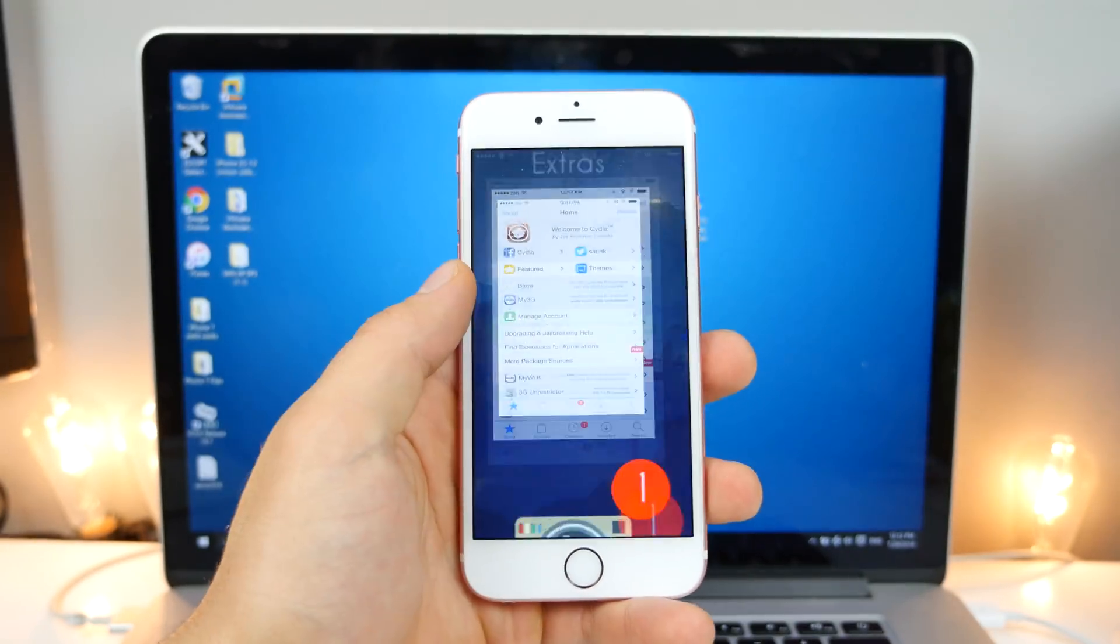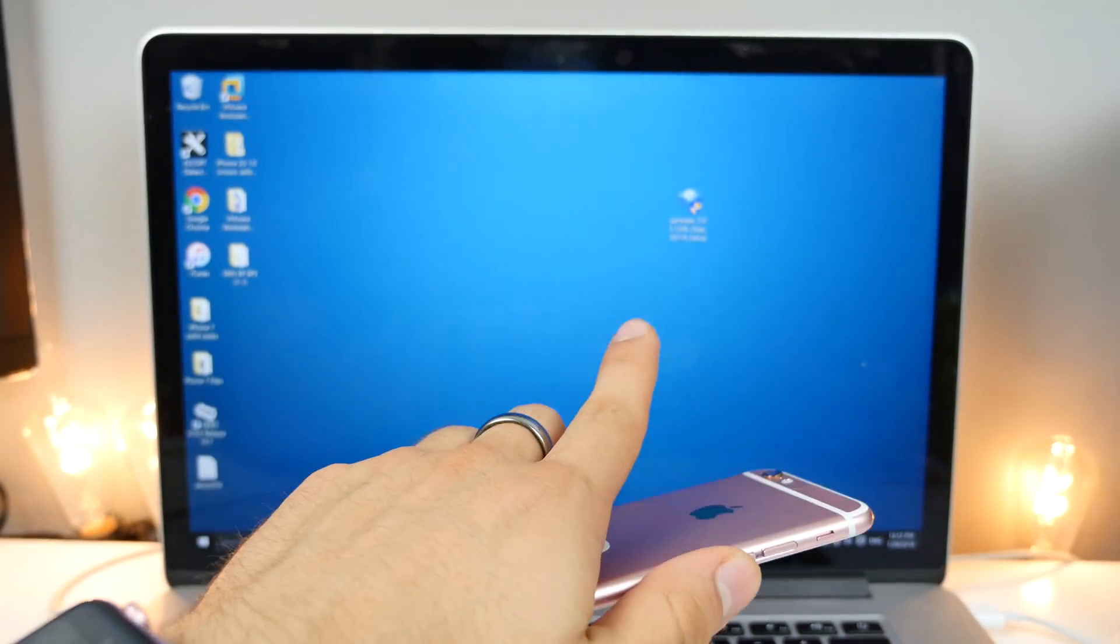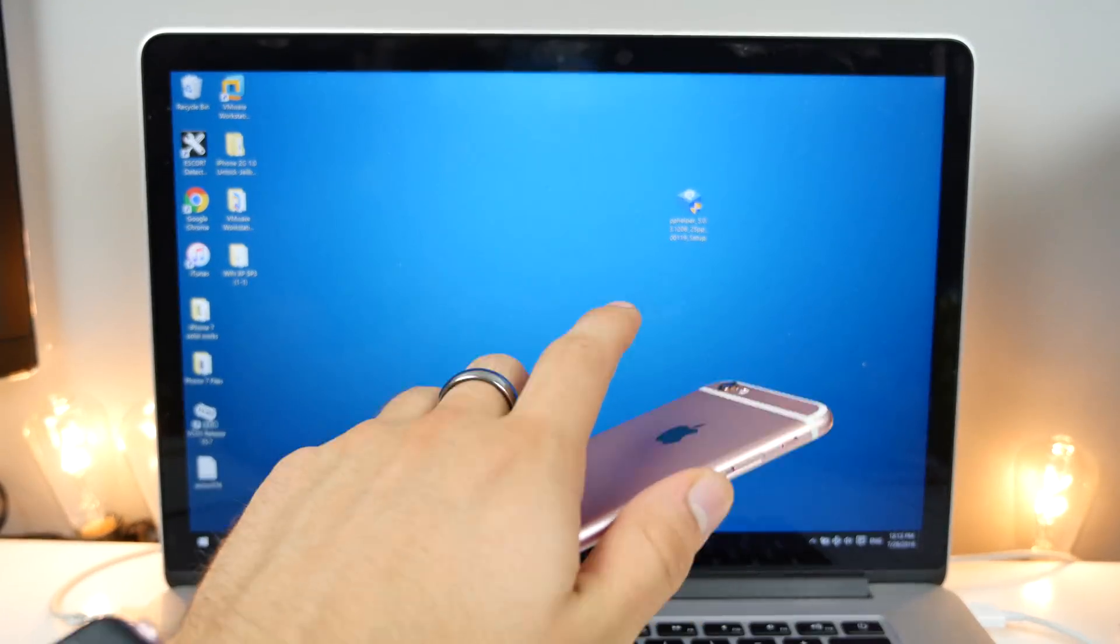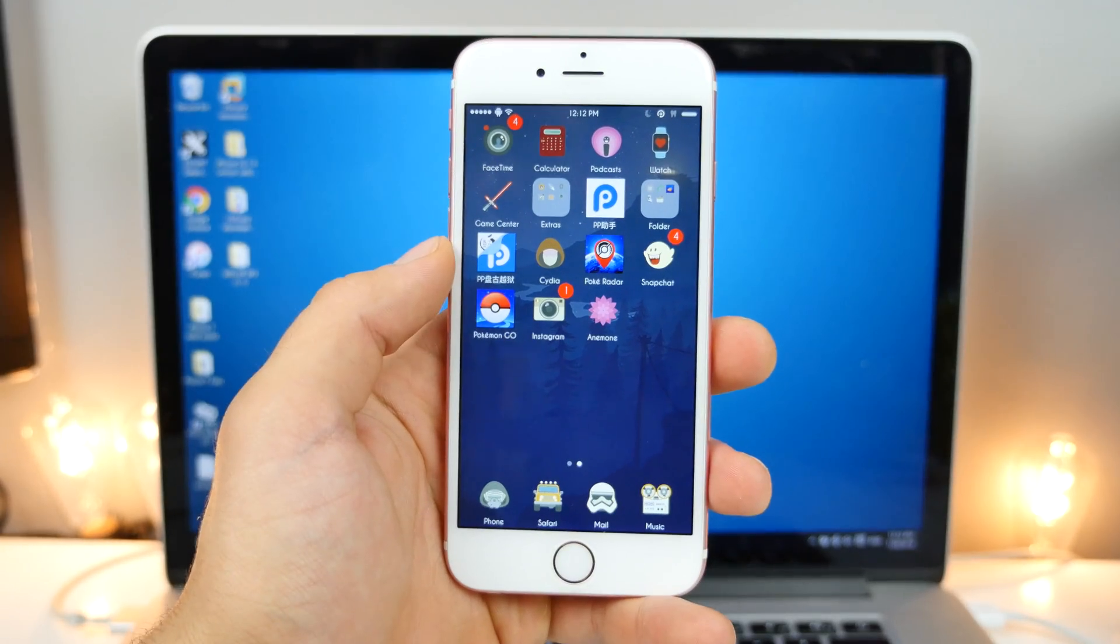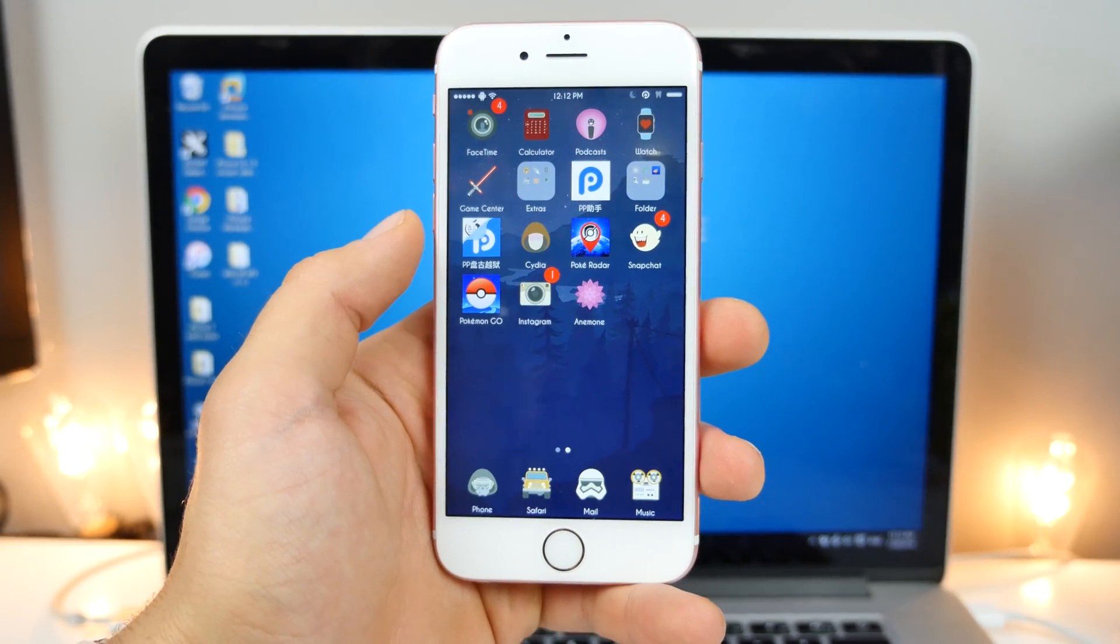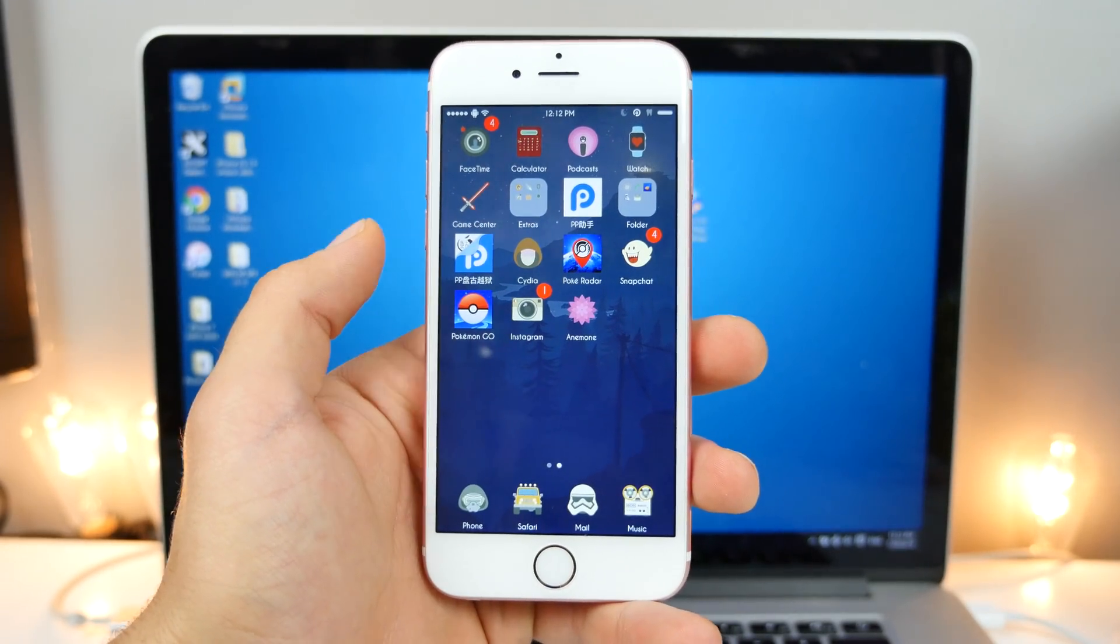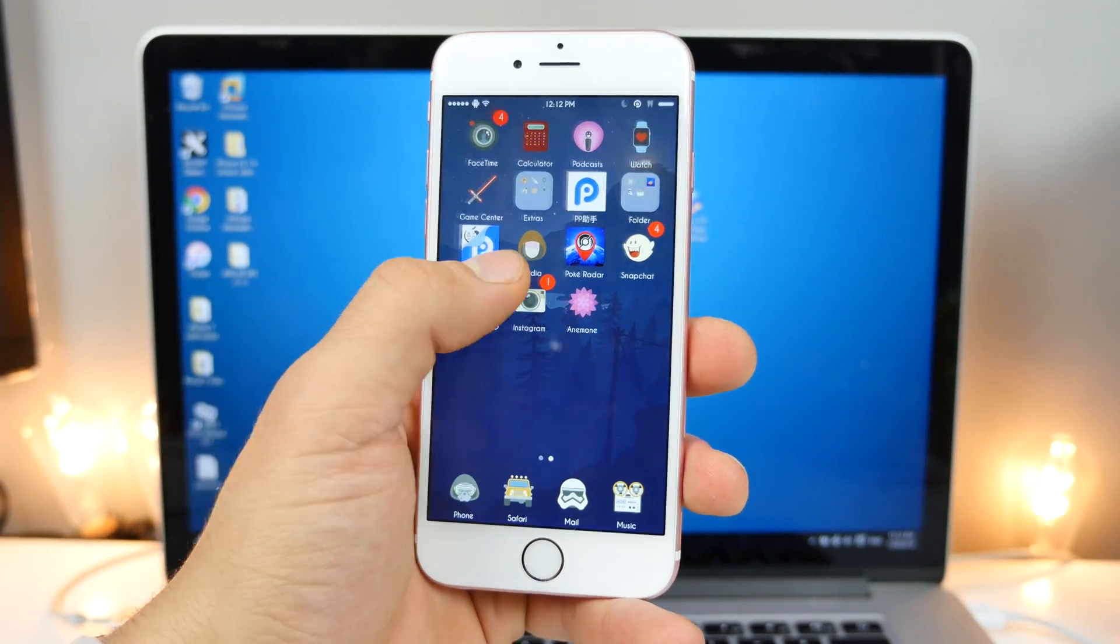If you guys are having issues with Cydia not installing things, I'll show you how to fix that. And just in general, if you cannot get this jailbreak working, I will show you how to do it.